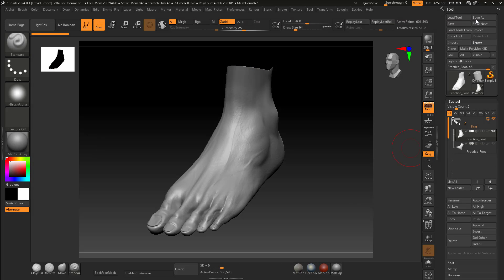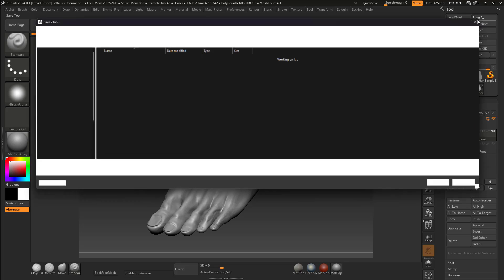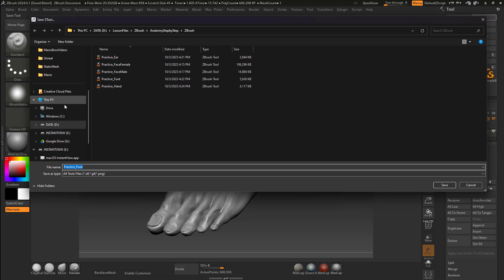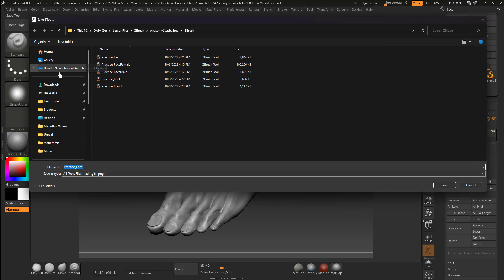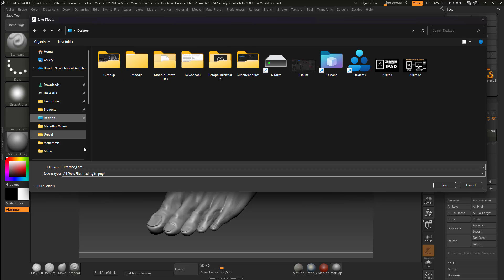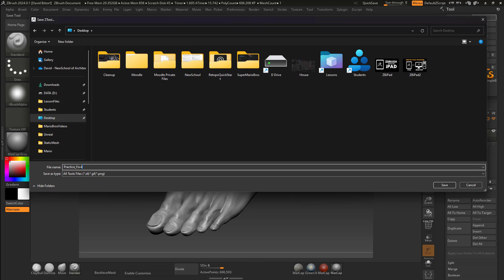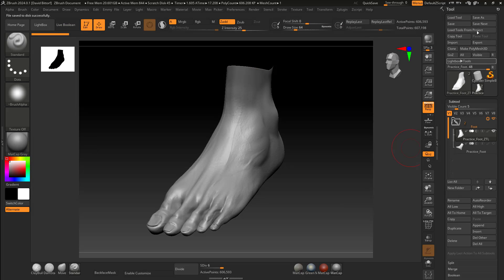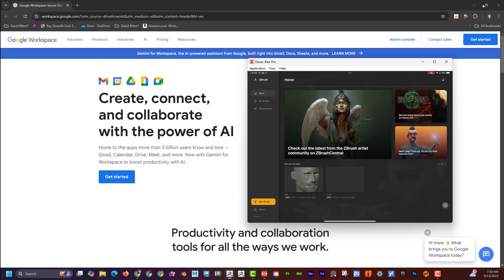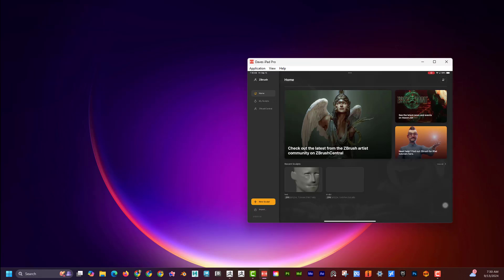I'll also do Save As and save it to the desktop again, this time as a ZTL file — 'foot_ztl'. Cool, so now if I minimize all this stuff I can see I have 'practice_foot.ztl' and 'practice.obj' on the desktop.